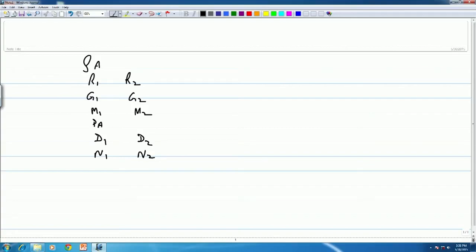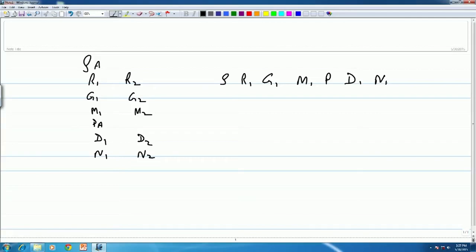We need to figure out how many combinations of the 7 Swaras are possible when you have these 12 Swarasthanas. Just to give you an example: Sa, Re 1, G1, Ma 1, Pa, Dha 1, Ni 1 is one combination.